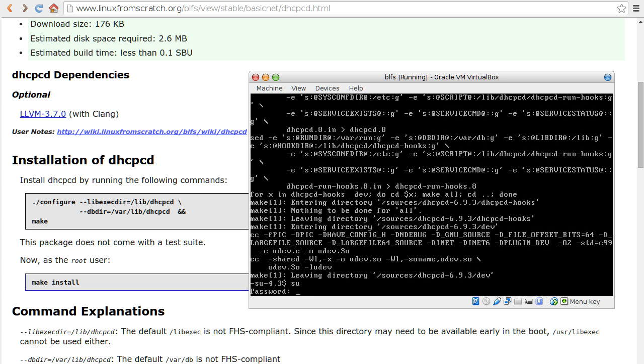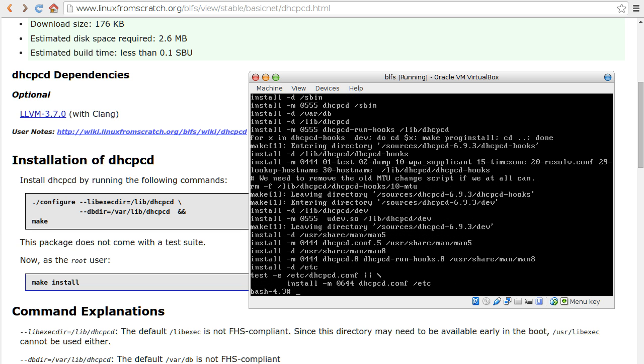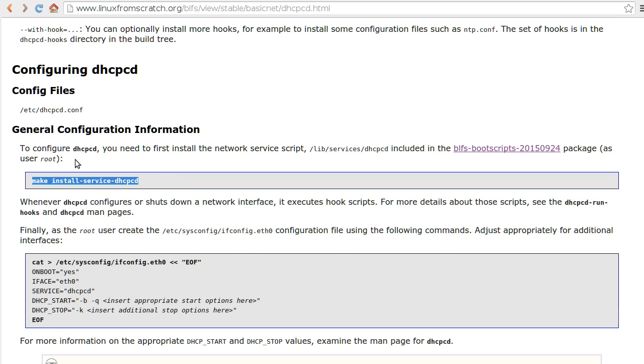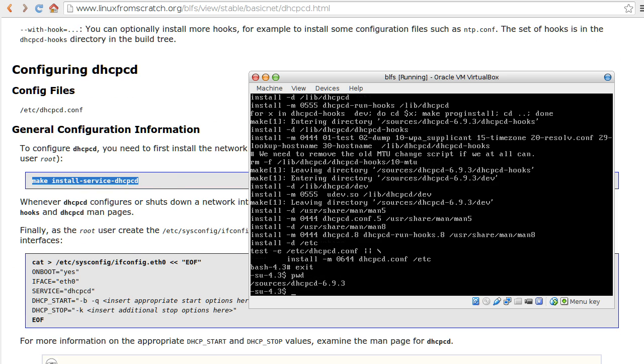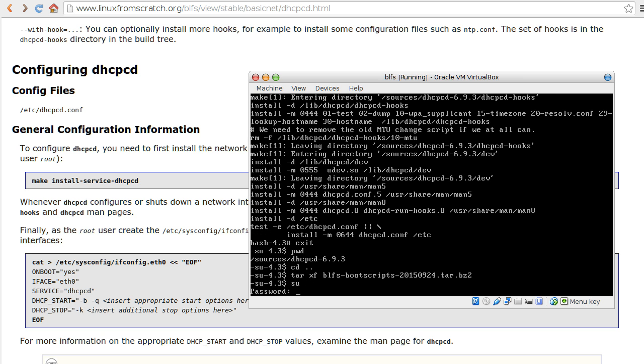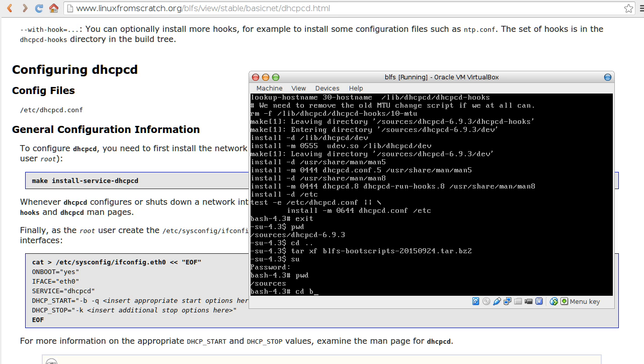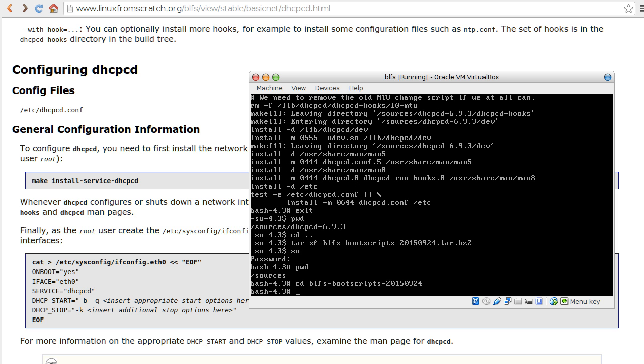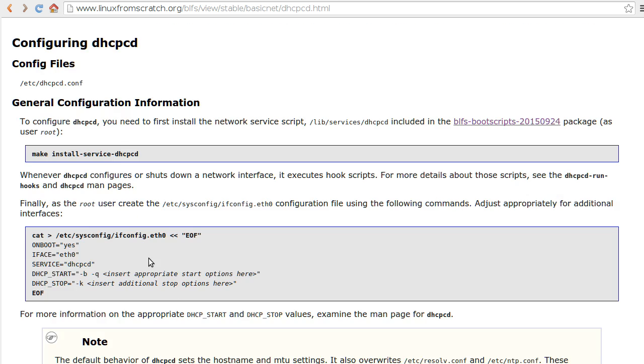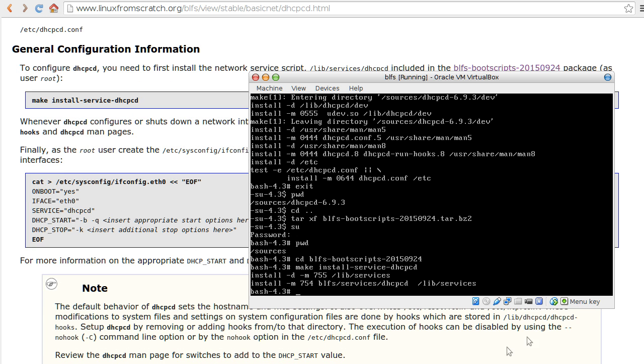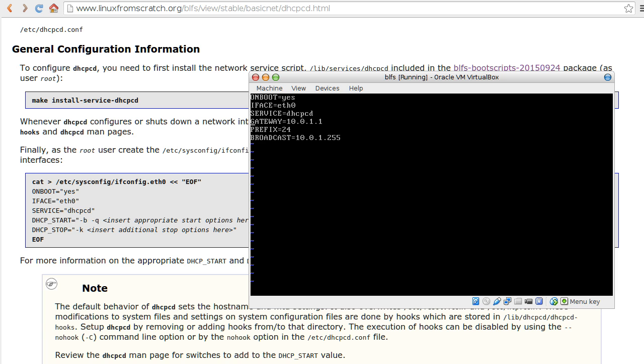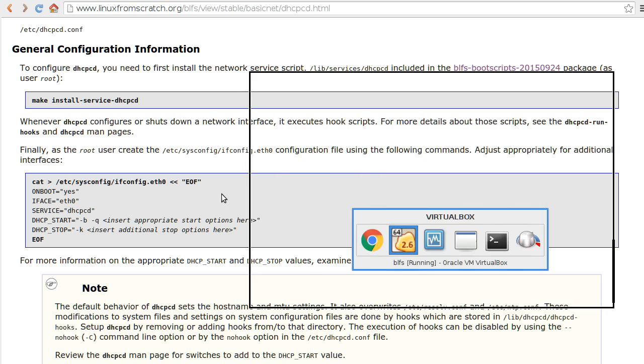Now I'm going to switch to root. It's installed. And then I need to configure it. I need to create the file, modify file ifconfig. On boot, interface eth0 service, it's not static anymore, it's DHCPCD. So we are going to dynamically get IP. We need DHCP start with these parameters.